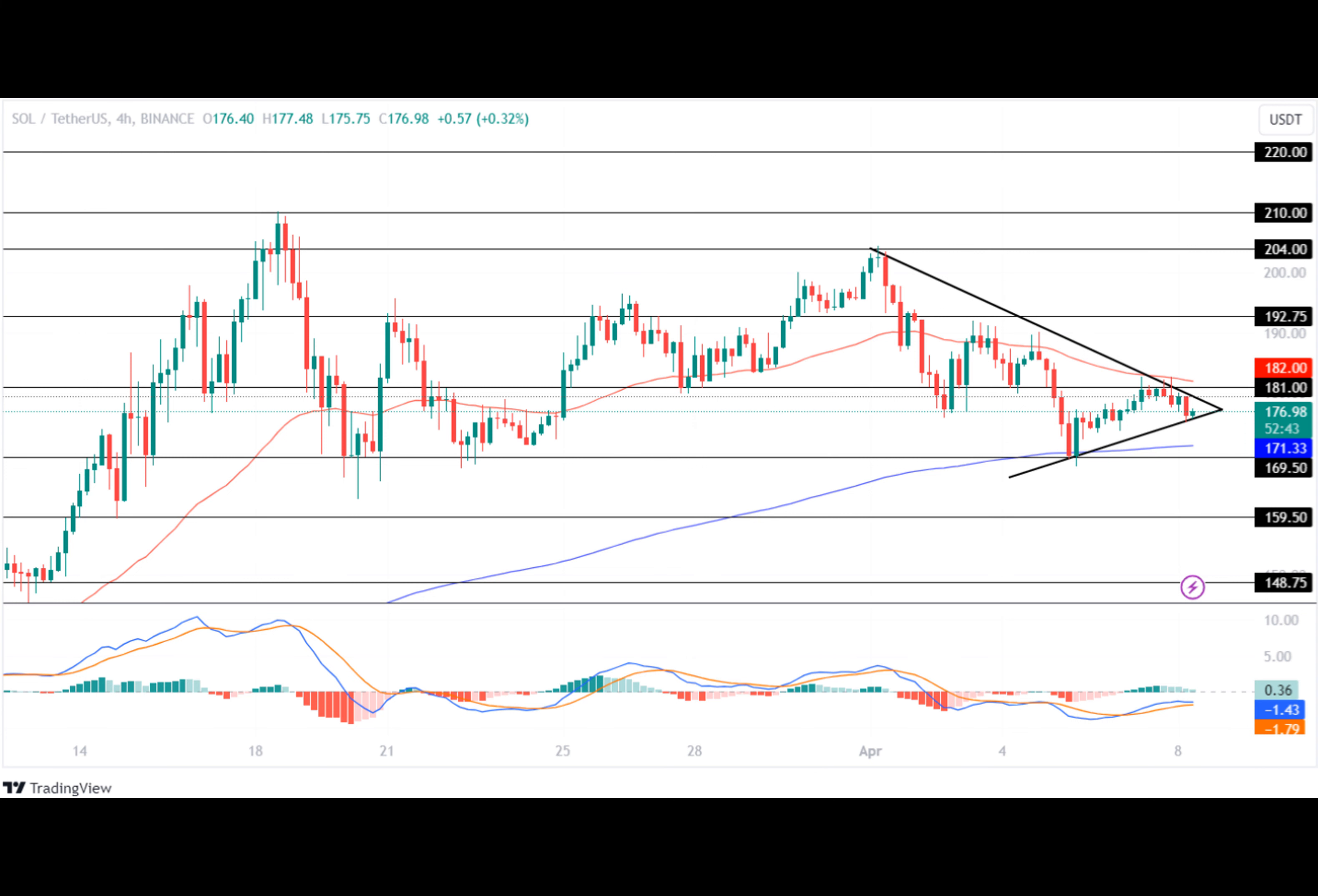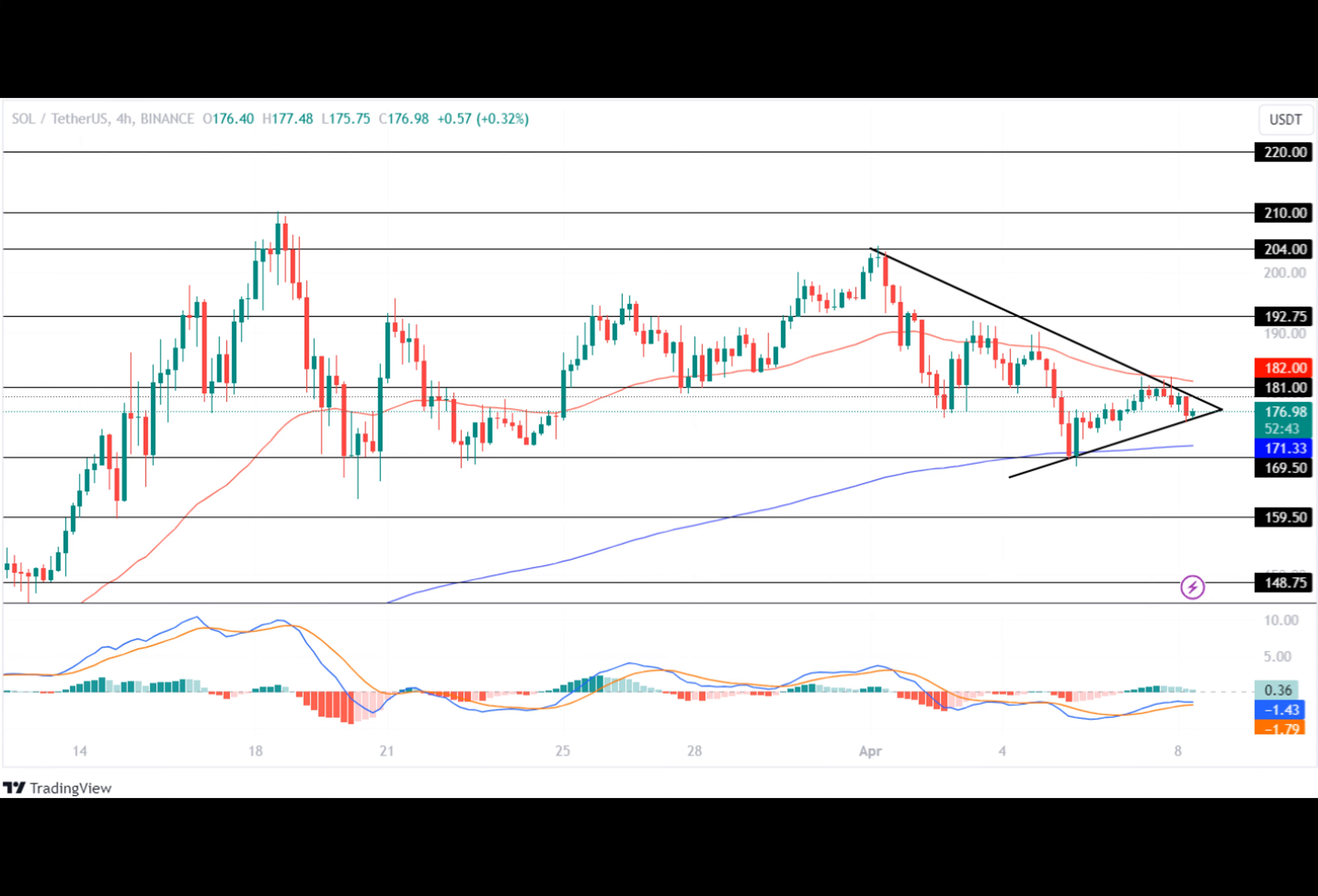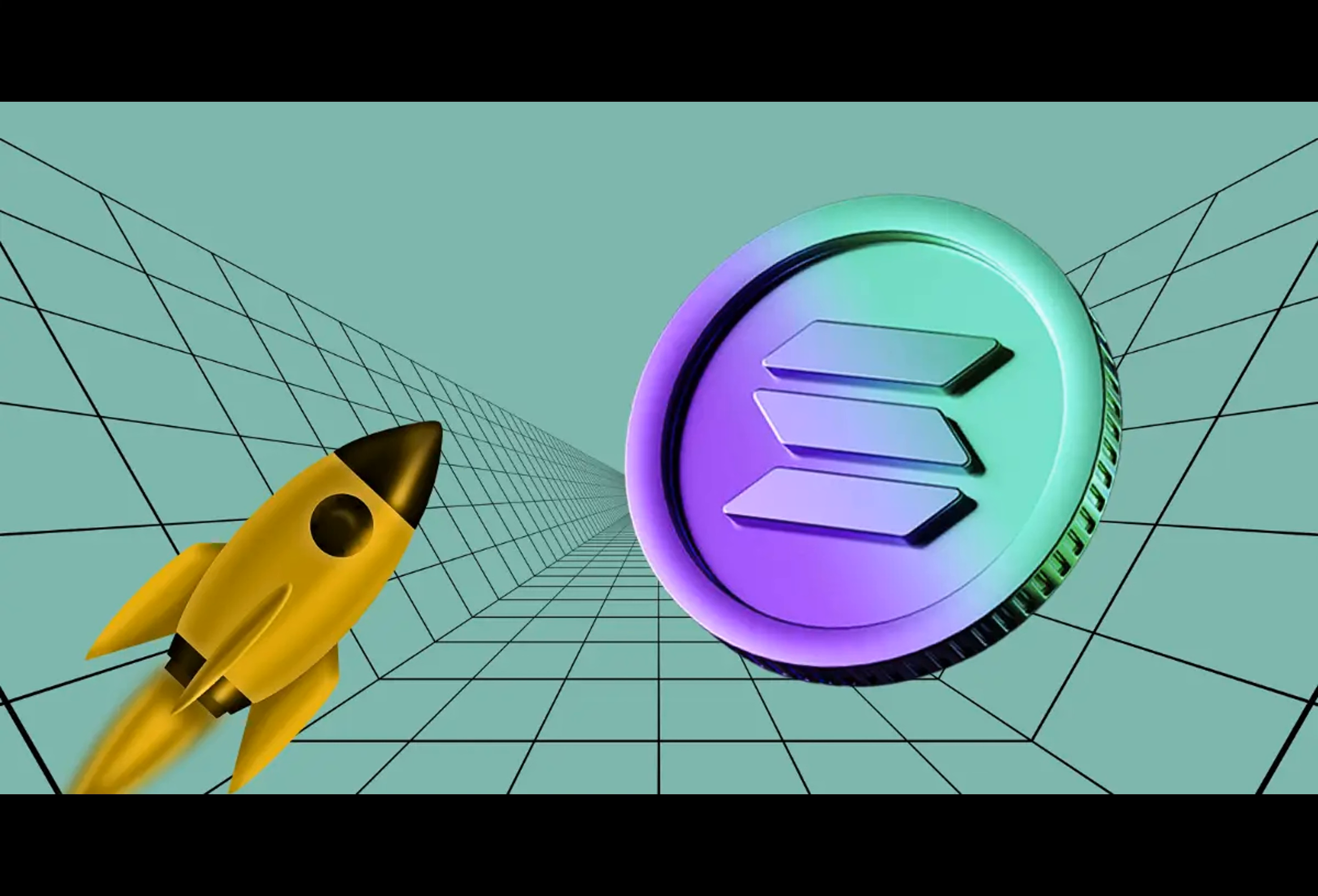If the market successfully breaks out of the symmetric triangle, the price will test its resistance level of $181 this week. Furthermore, if the price starts trading under strong bullish influence following the breakout, the SOL token will prepare to test its upper resistance level of $192 during the coming week.